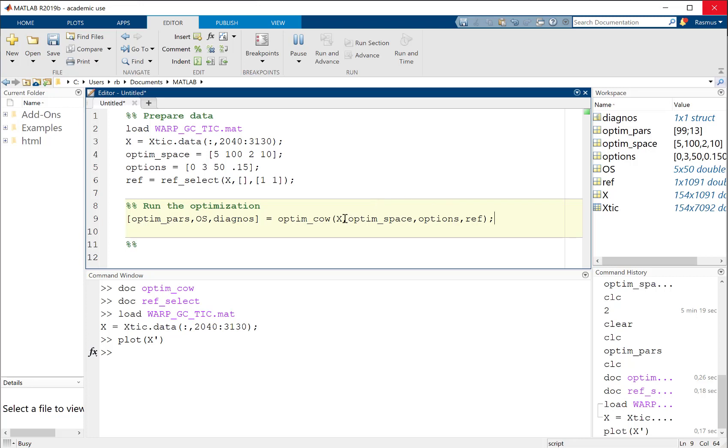You can see that this particular sample is in the middle somehow, which makes sense. From here on, this is going to be our reference sample that we try to warp towards. I'm going to run this optimization - giving it the data, the settings, the options, and the reference sample. MATLAB is calculating but it's going to take a little while, so I might pause this until we have finished the calculations.